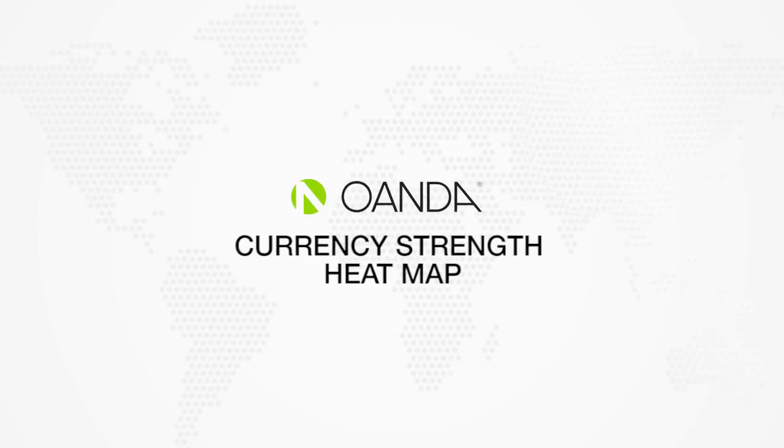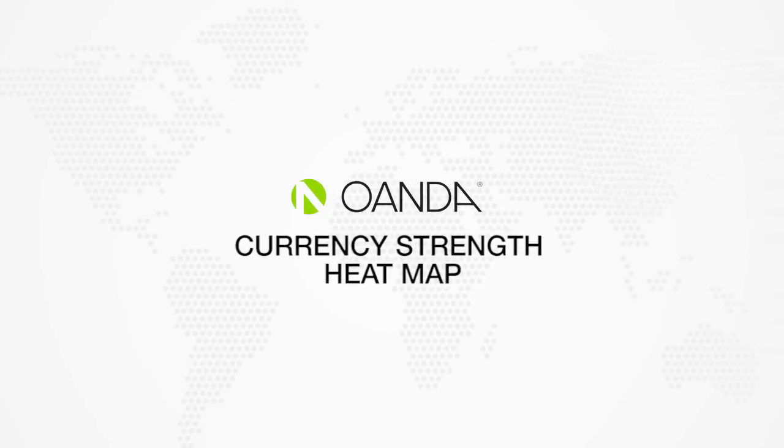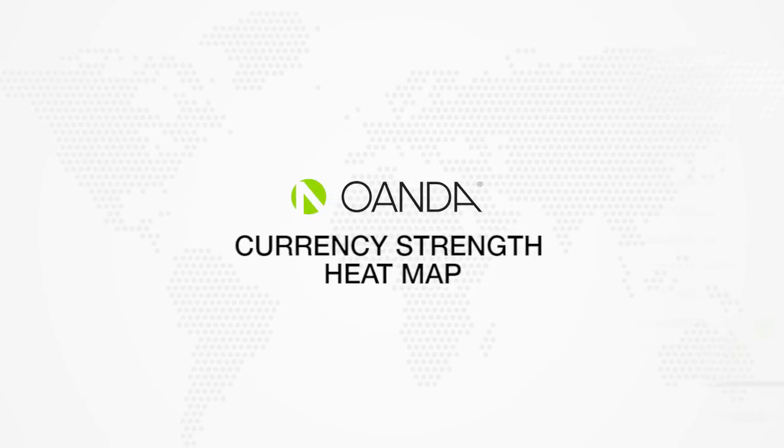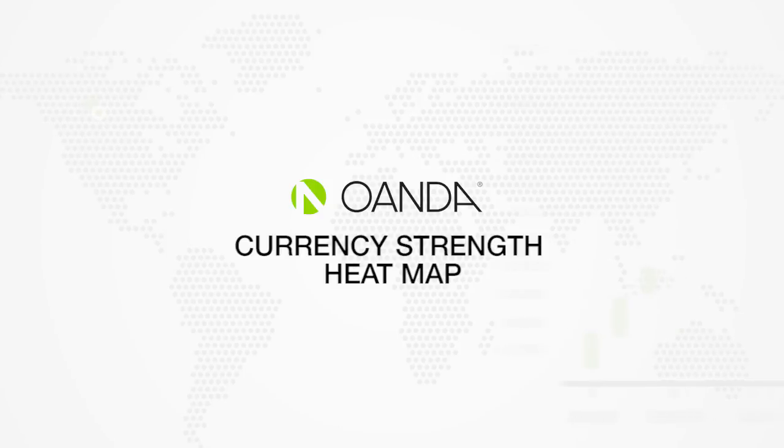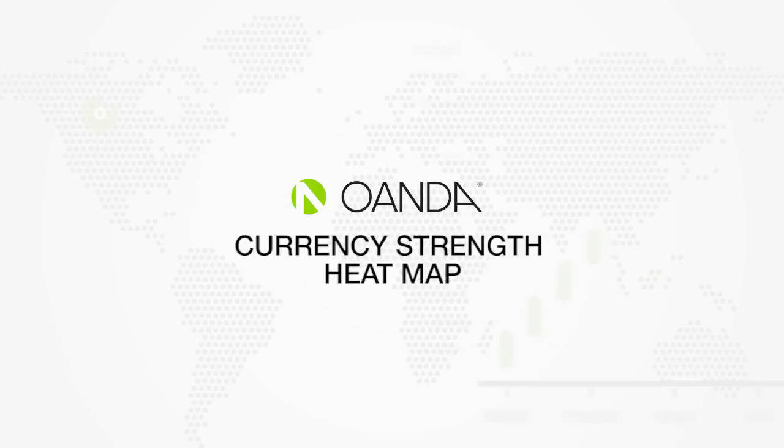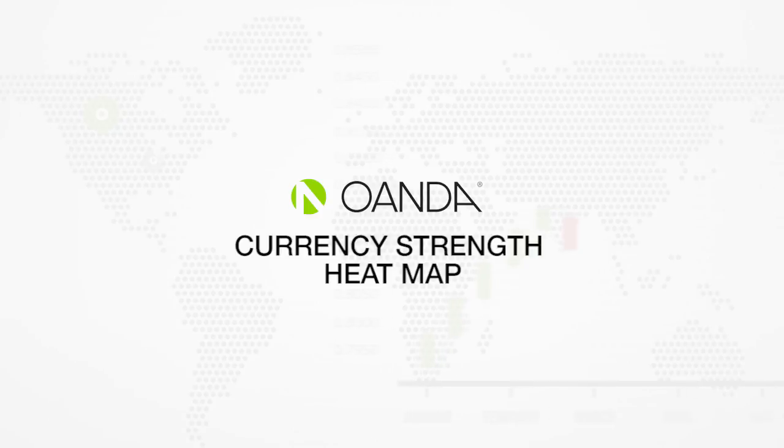Welcome to our video on the currency strength heatmap tool developed by our engineers. This tool can be found in the OANDA Forex Lab section on our website.